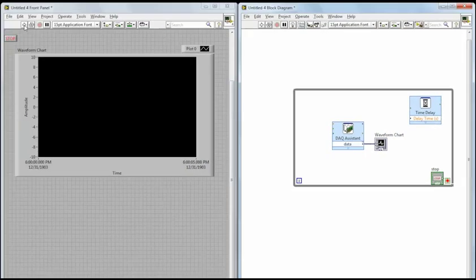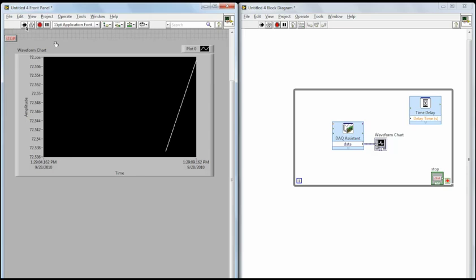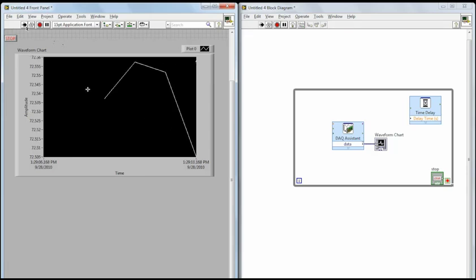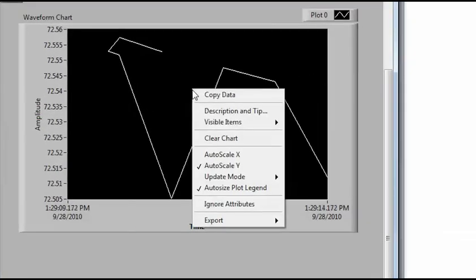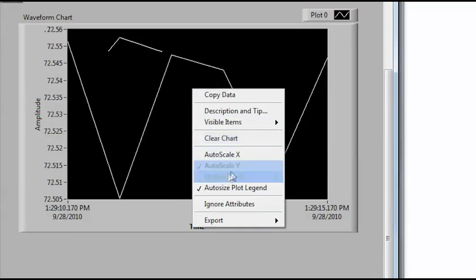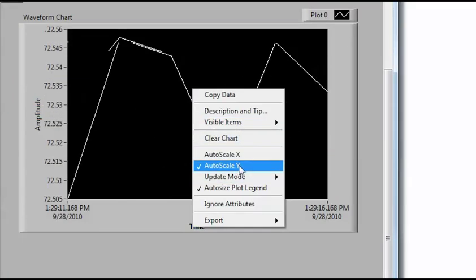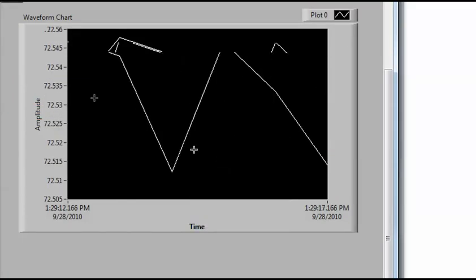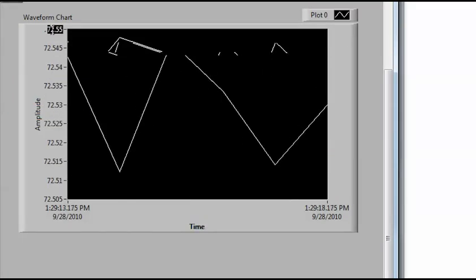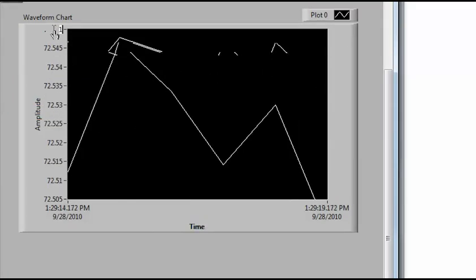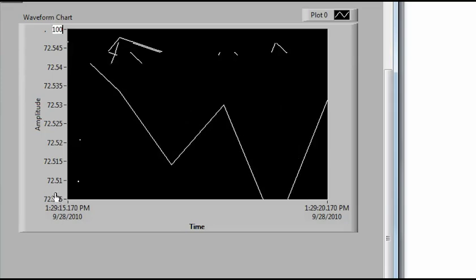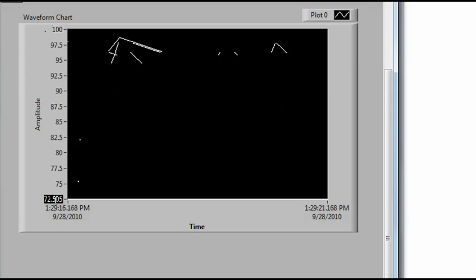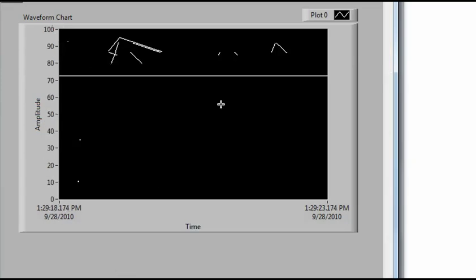And so now when we hit Run, we can see our signal on the graph. And so what we're going to do on the graph, if we right-click, we can uncheck Autoscale Y. And this allows us to manually enter our maximum and minimum values. And so there we can see our temperature.